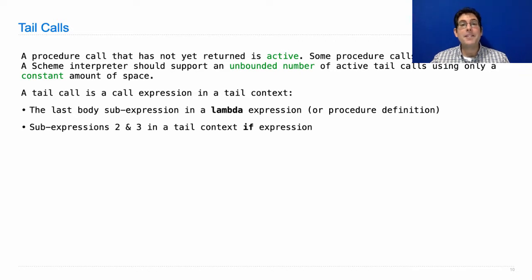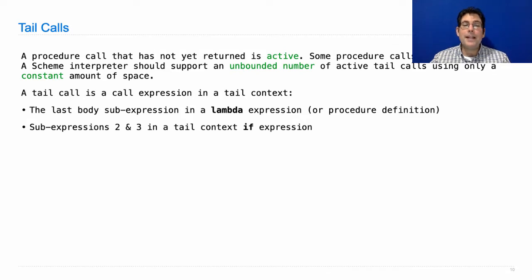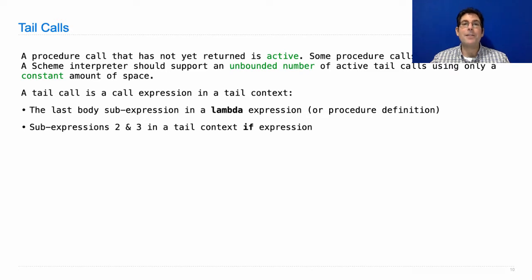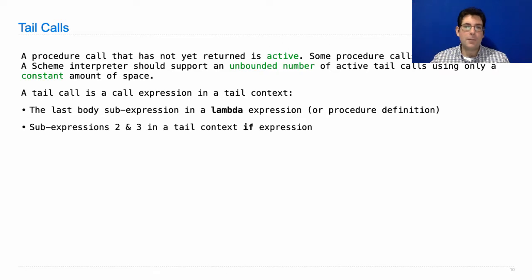Well, it's more specific than just being the last thing that gets evaluated. It's really that it's the thing that you evaluate in order to get the return value of the whole procedure that you're currently calling.